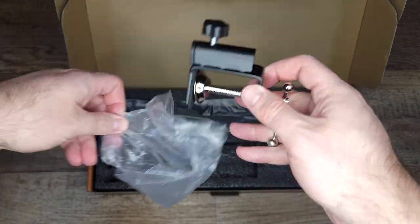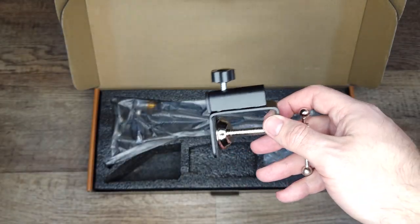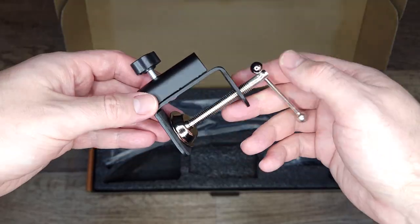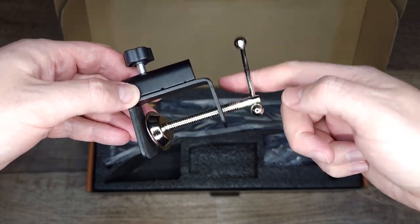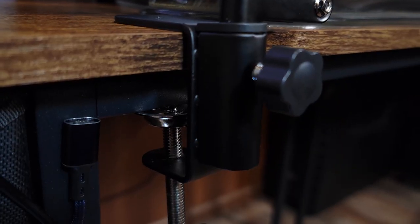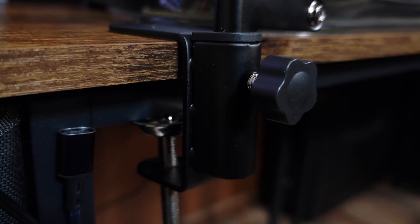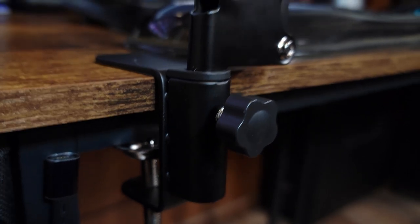Then you have the table mount. This is a simple clamp design so be aware if you have metal supports under your desk to make sure you have enough room to attach it.